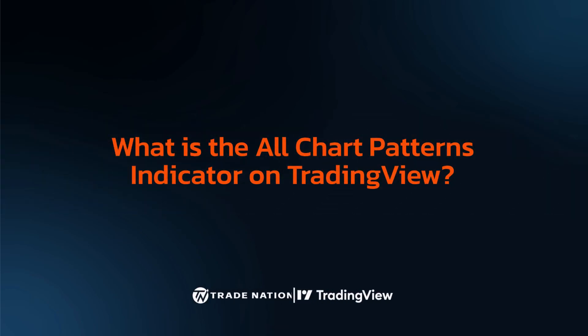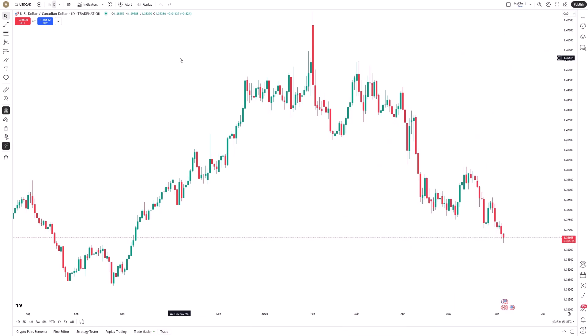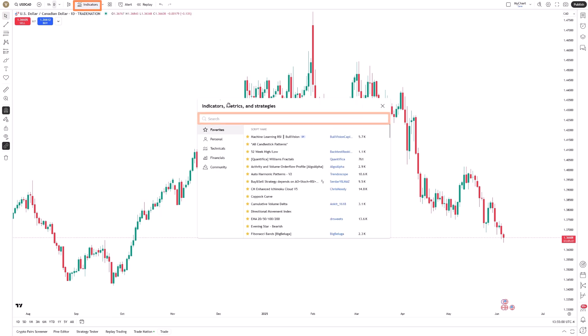The All-Chart Patterns Indicator on TradingView is a dynamic tool that scans your chart in real time and automatically highlights classic price formations as they emerge. Whether it's a wedge, a triangle, a channel, or a head and shoulders formation, the indicator detects these patterns based on consistent algorithmic logic,